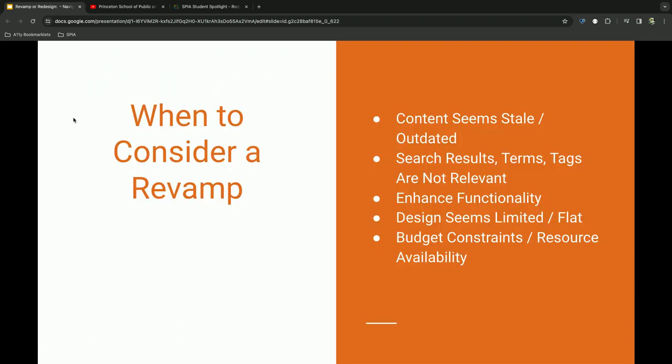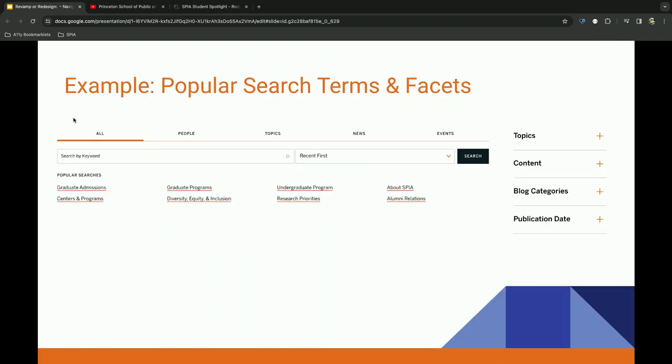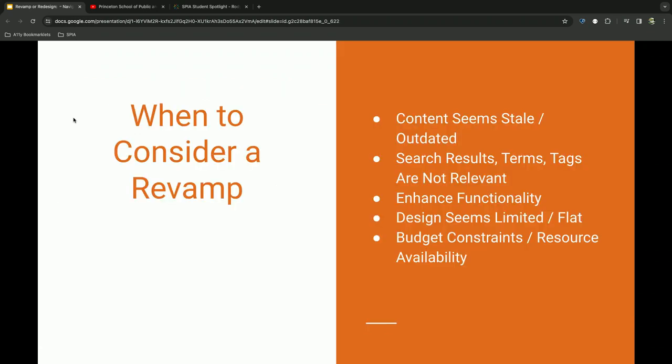So, when to consider a revamp, if you look at your site and your content seems a little stale, outdated, search results are no longer relevant, functionality is frail, and your designs seem a little limited or flat. Also, a huge one is maybe some budget or resource constraints.